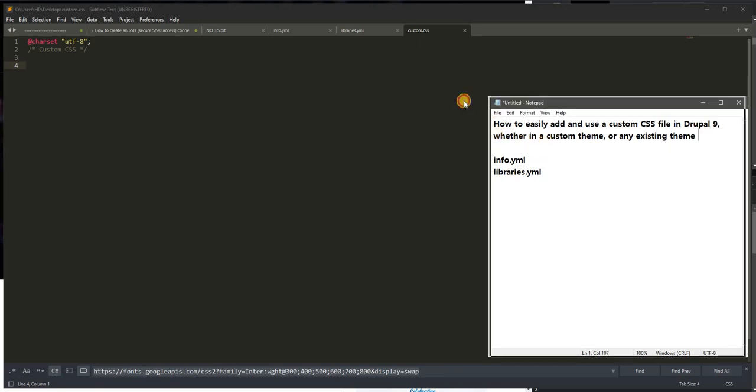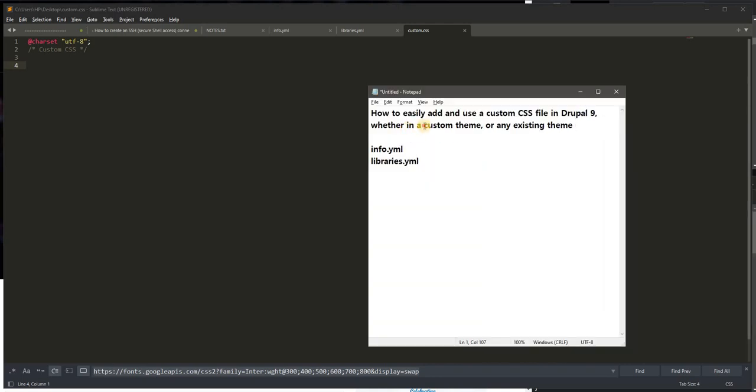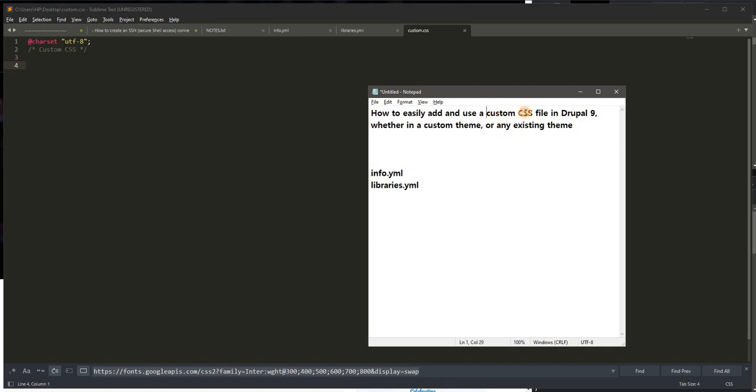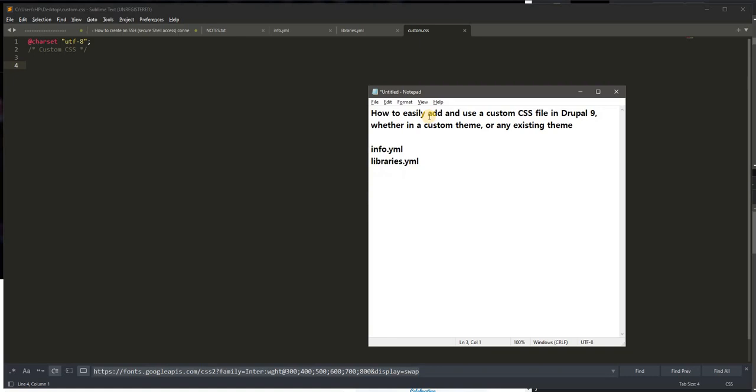Whether you're building a custom theme from ground up or using any existing theme, regardless of the framework or whether it may be commercial or downloaded from Drupal.org, this method of adding a custom CSS file would really be useful for beginners or those who are not fully initiated with Drupal. This is the easy fix or easy hack.